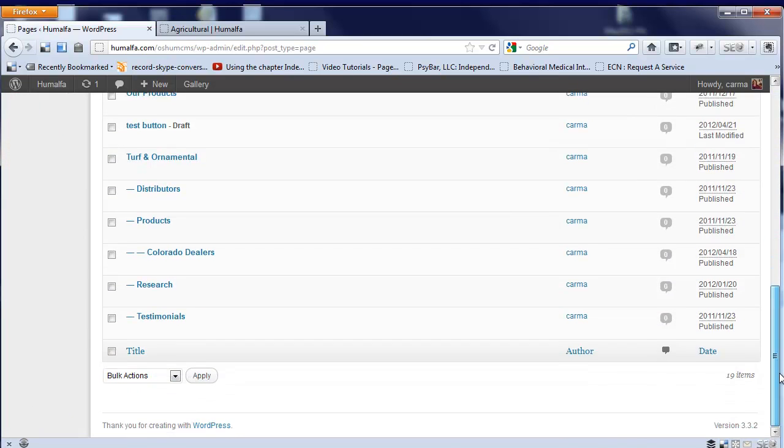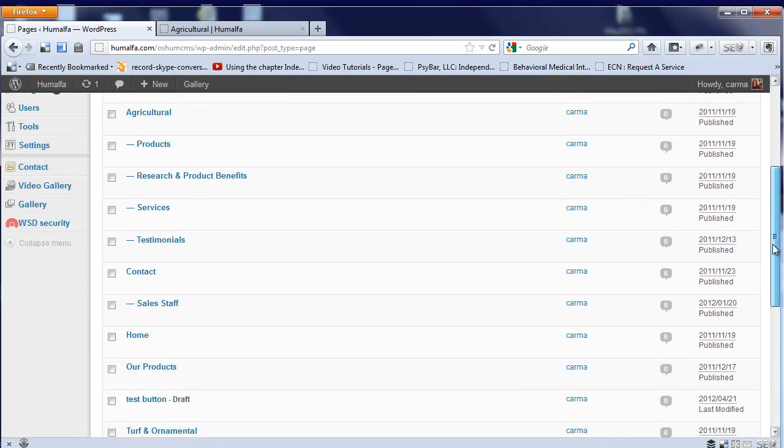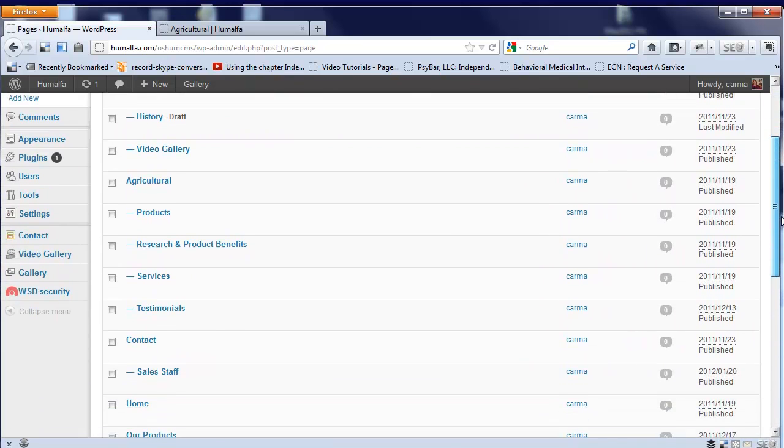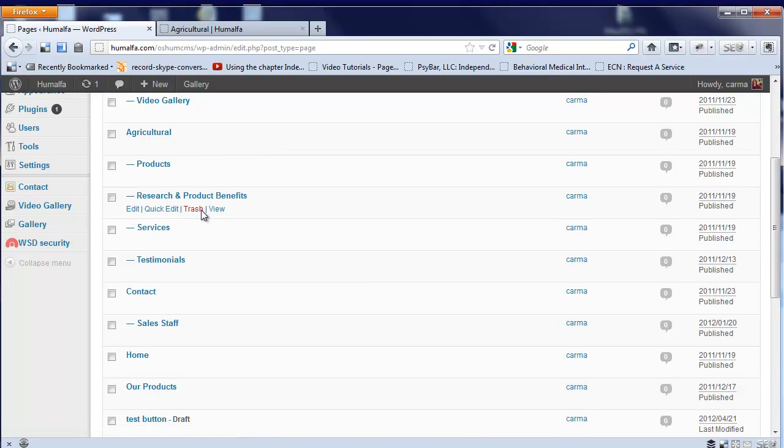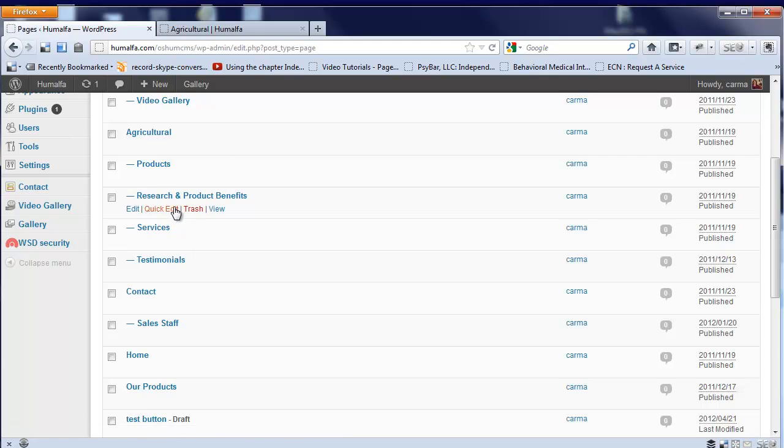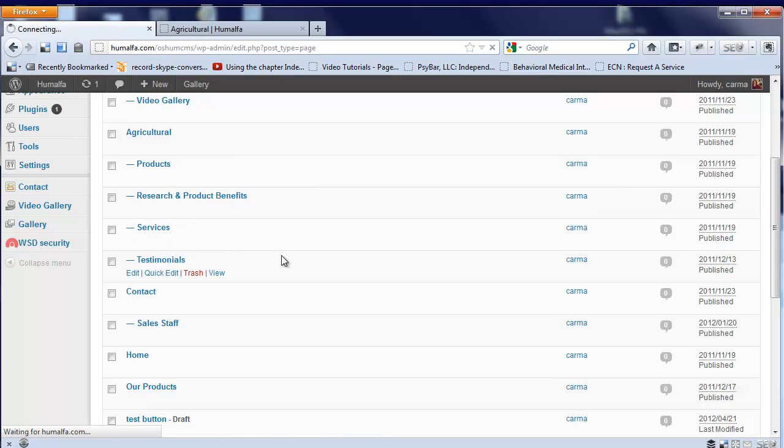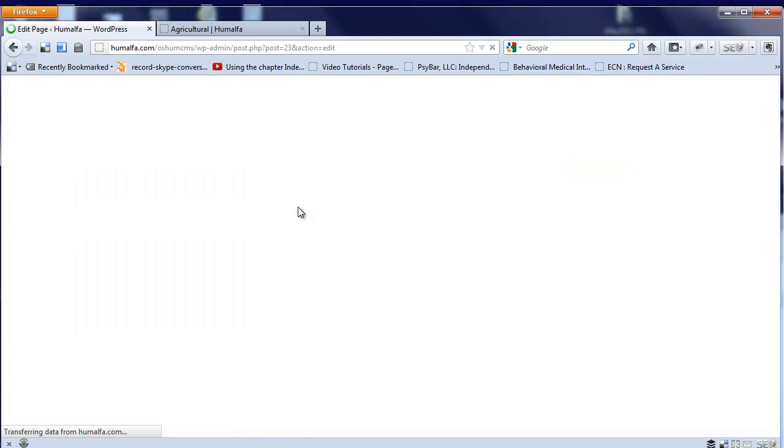If you have levels of pages on the site, they'll be listed inside. They're what we call the parent page. So the particular page we want to update is this Research and Product Benefits. When I scroll over that, I get several options. I'm going to choose Edit.